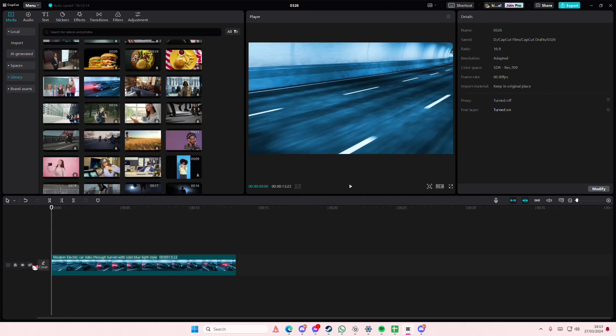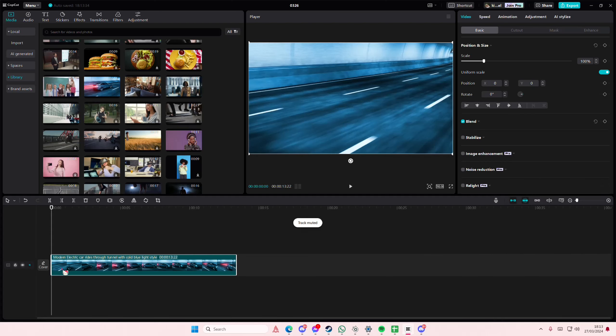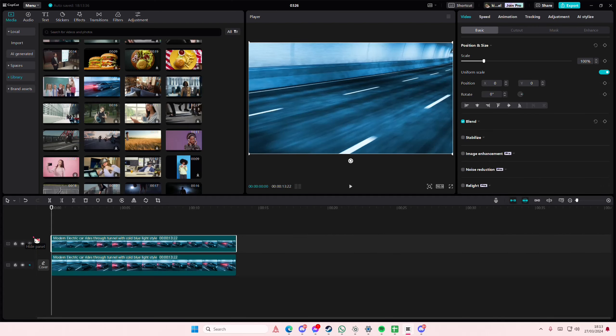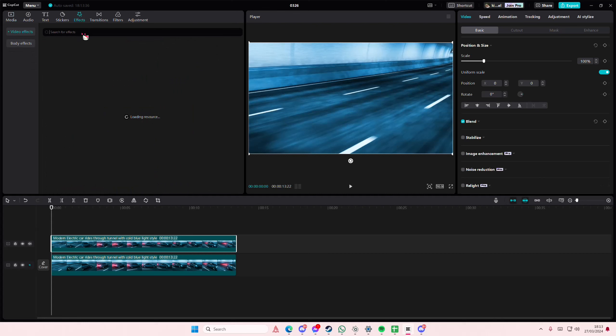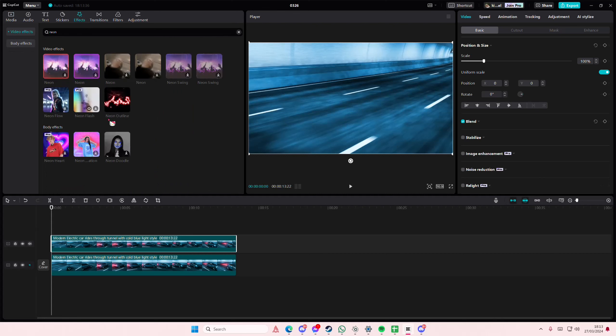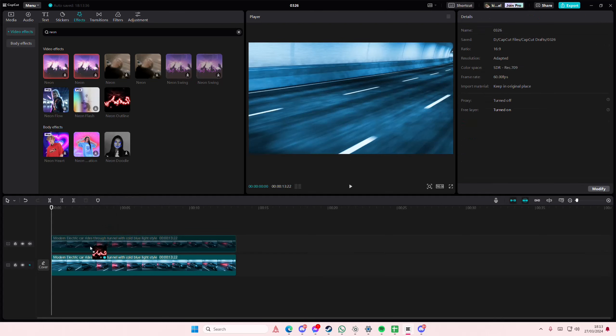Hey guys, welcome back to this channel. In this video I'll be showing you how you can add the subtle neon glow to your videos on CapCut PC. So I'm just going to copy and paste this and I'm going to go to the effects section and I'm going to type in neon.